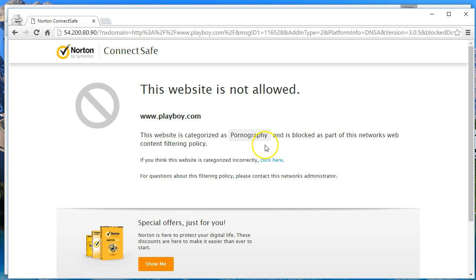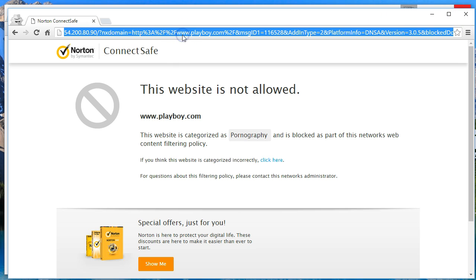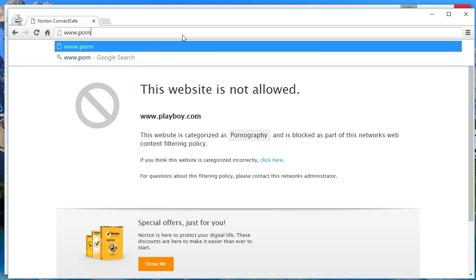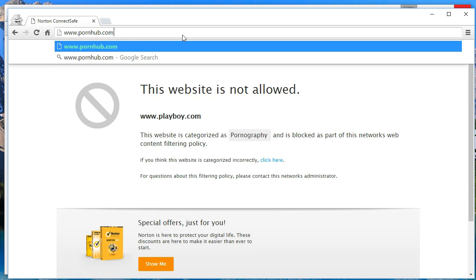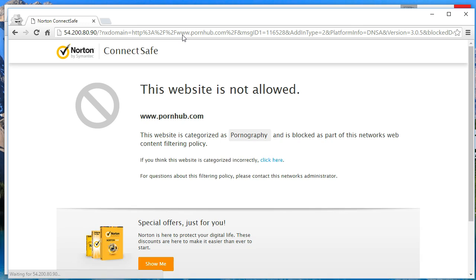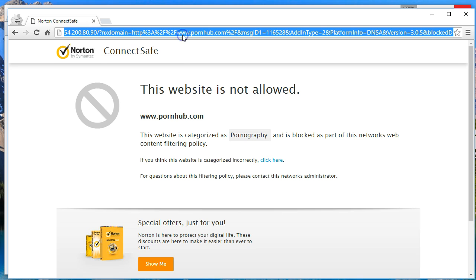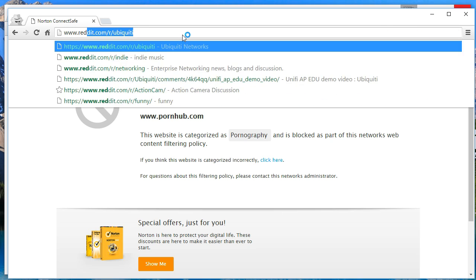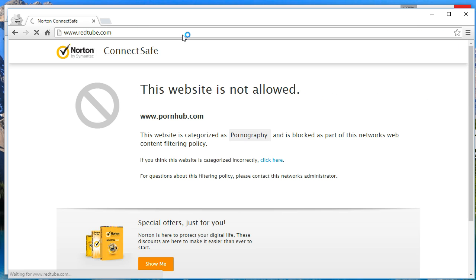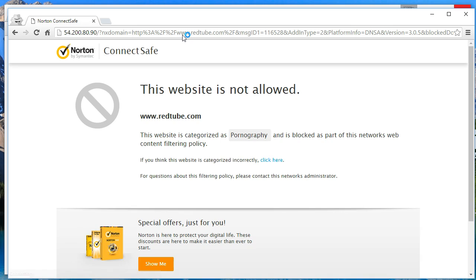Let's try a different one. I've heard people talk about this one. Boom—Pornhub.com, pornography is blocked. I'm digging it.